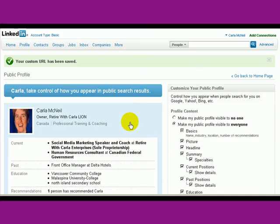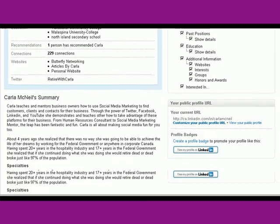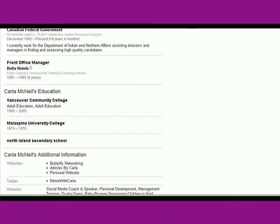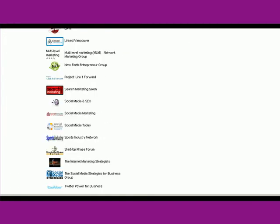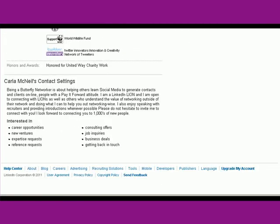So get out there, get your custom URL on LinkedIn, and you will be found a heck of a lot easier.